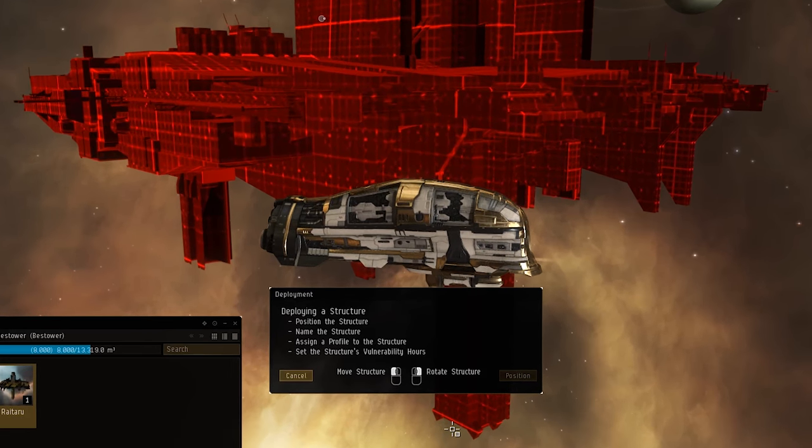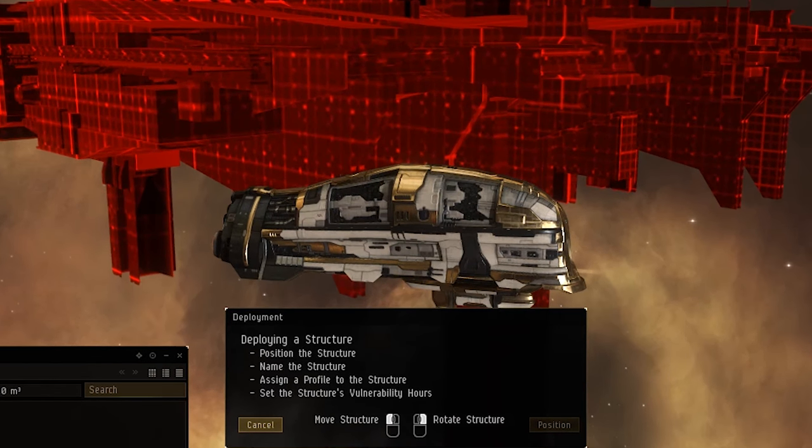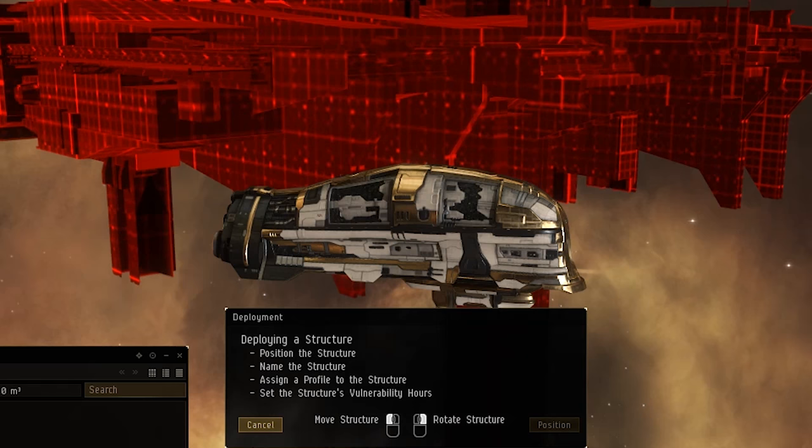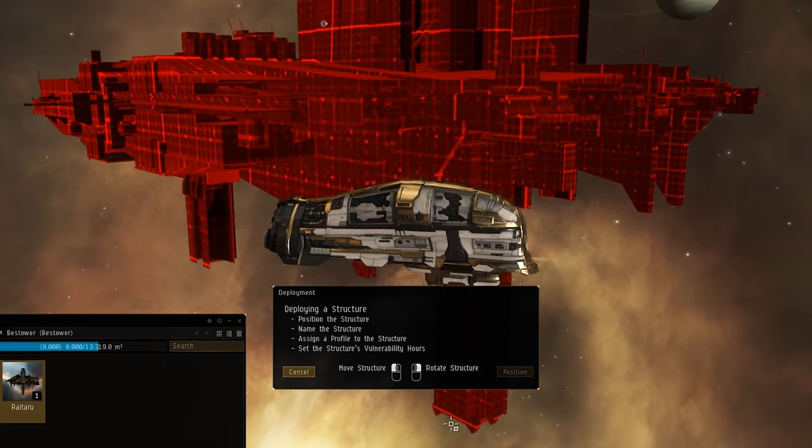So as we see here, I'm basically just going to right-click on this Raitaru in my cargo hold, and I'm going to be presented with the deployment dialogue window. This illustrates the opportunity to move the structure and rotate it, and showing the structure in red here means that it's not in a legal position, whereas if it was in a legal position, it would be blue. So there are some additional considerations to think about here, which is the minimum anchoring distance of Raitarus and other structures to other structures in EVE, as well as Celestials, and you're going to see in a minute why basically this initial location that I pick is not going to work out for me.